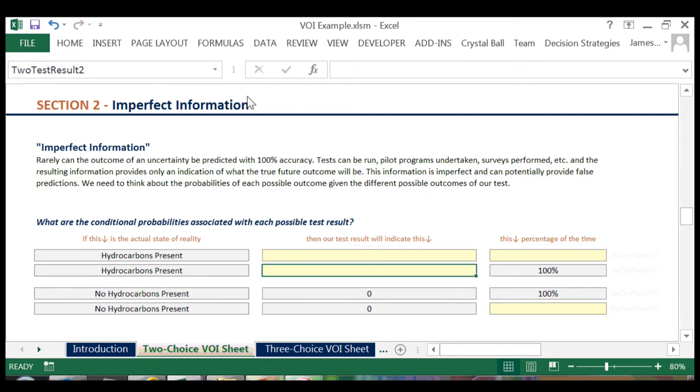Not to worry, you can come back to these inputs later and continue to change them until you see the decision choice result change. Often it takes quite a high inaccuracy before the results change. The team may not know exactly how accurate the test is, but they feel comfortable that it is better than the extreme numbers entered, and then they can proceed in their confident decision.